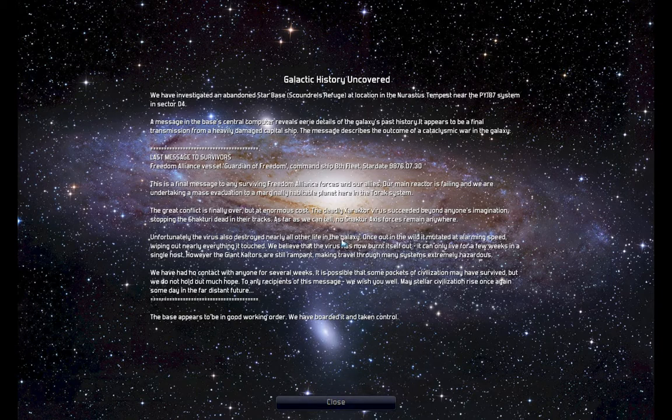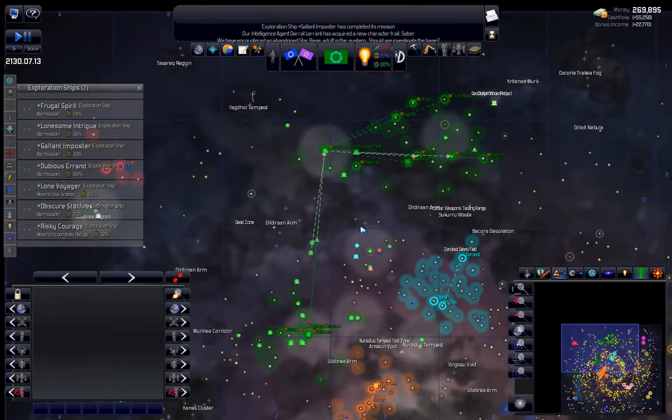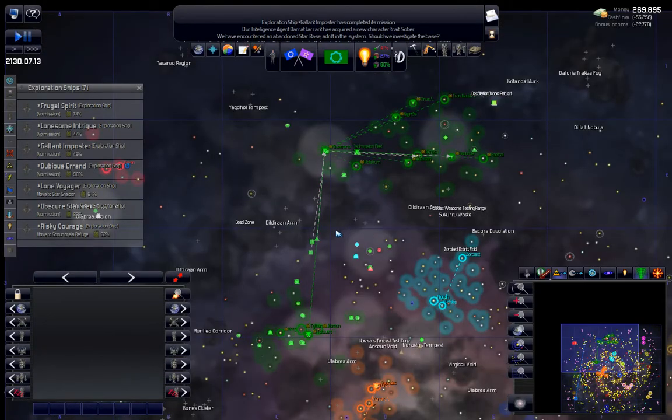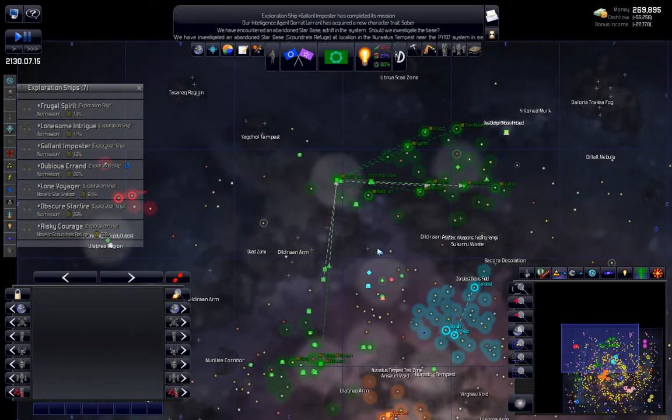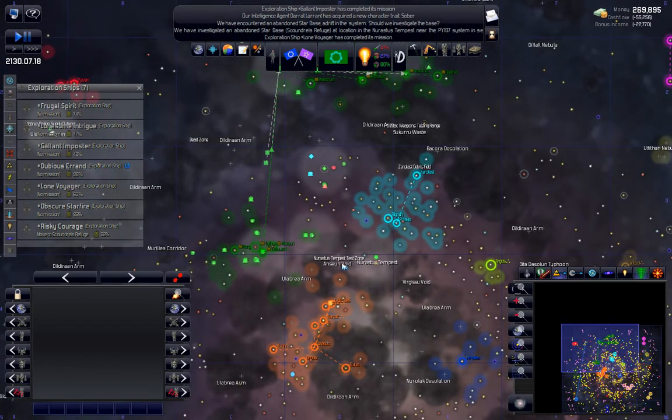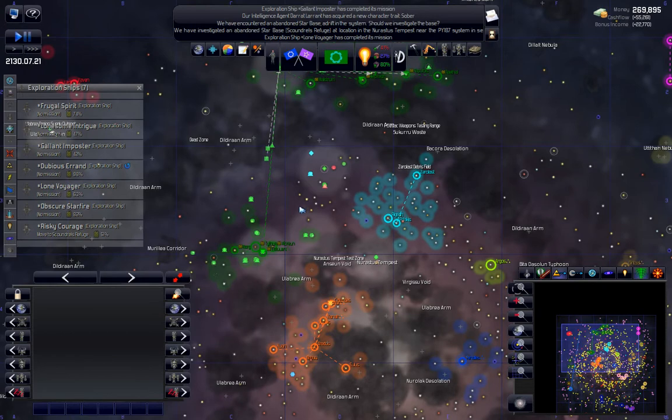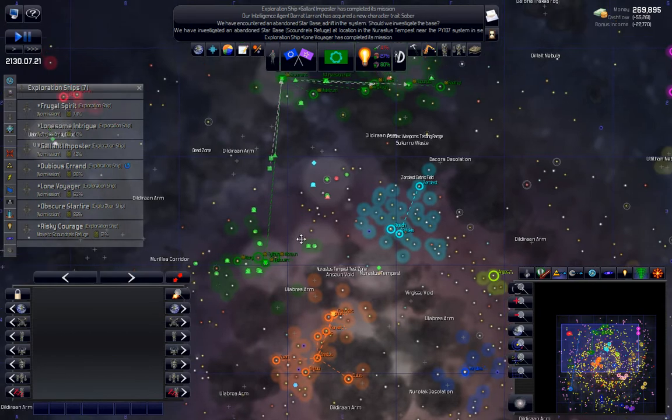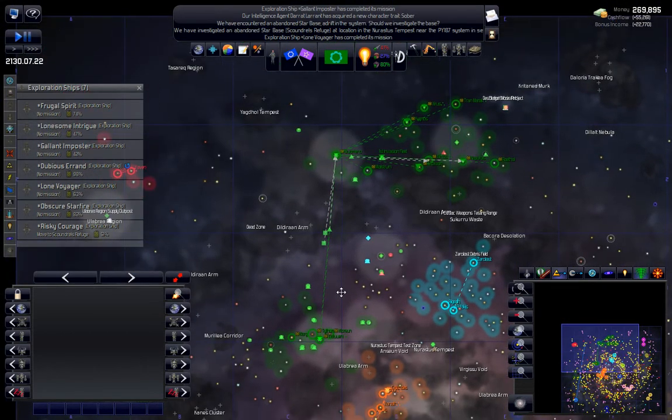The Xeraktor virus succeeded beyond anyone's imagination, stopping the Shakturi dead in their tracks. Unfortunately the virus also destroyed nearly all other life in the galaxy. Once out in the wild it mutated at alarming speed, wiping out nearly everything it touched. Giant Kaltors are still rampant. So it looks like the virus they cooked up to destroy the Shakturi did indeed work.